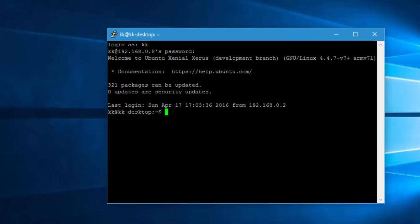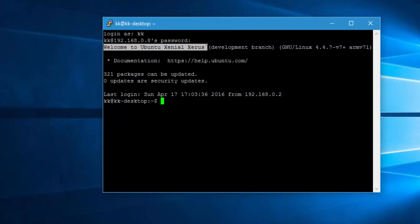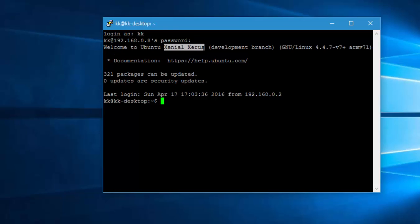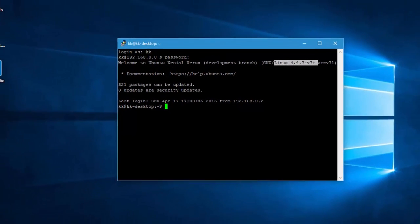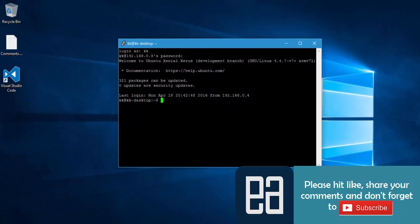There we go. So now we are into our Raspberry Pi's operating system, which is nothing but Ubuntu Mate operating system. You can see that it says welcome to Ubuntu Xenial Xerus, I think this is the kernel code version, but I'm not pretty sure about that. It was built on top of Linux 4.4.7.